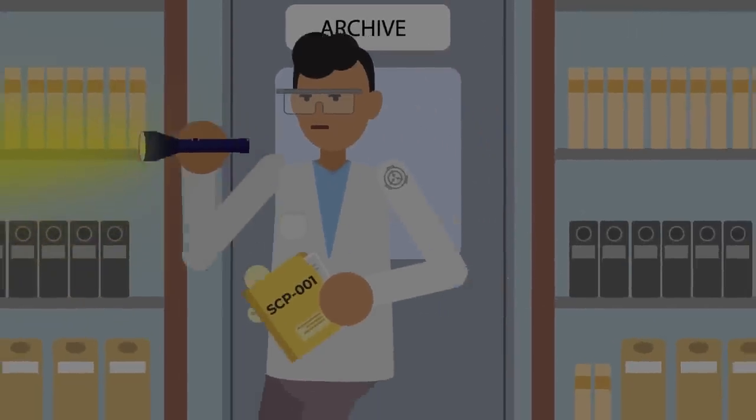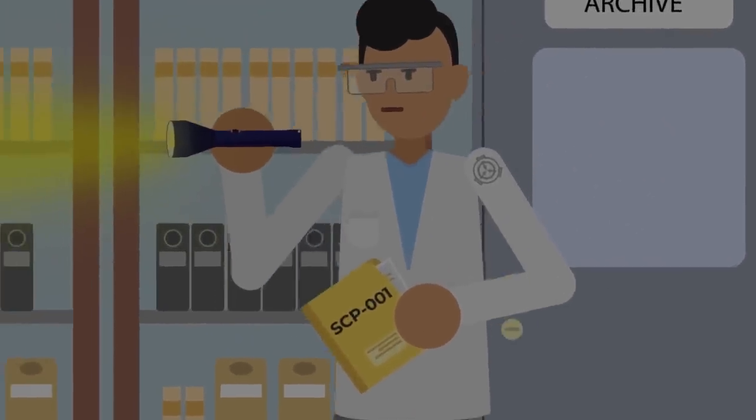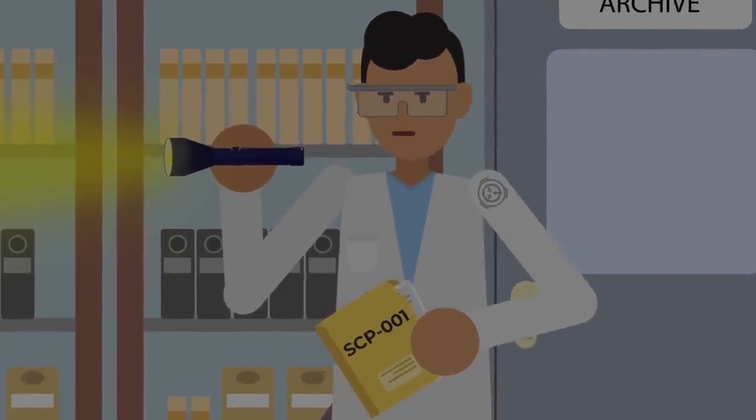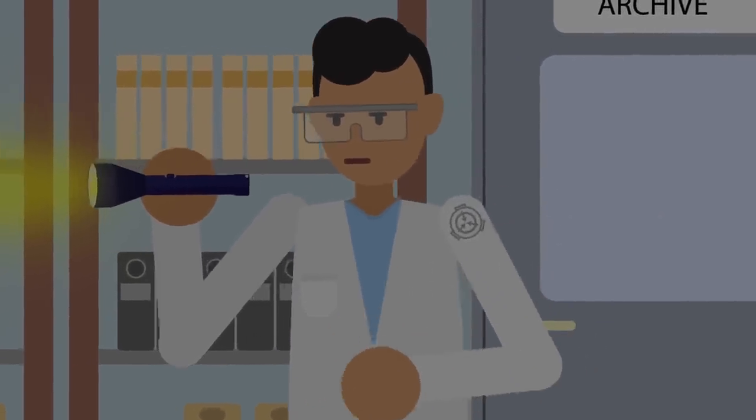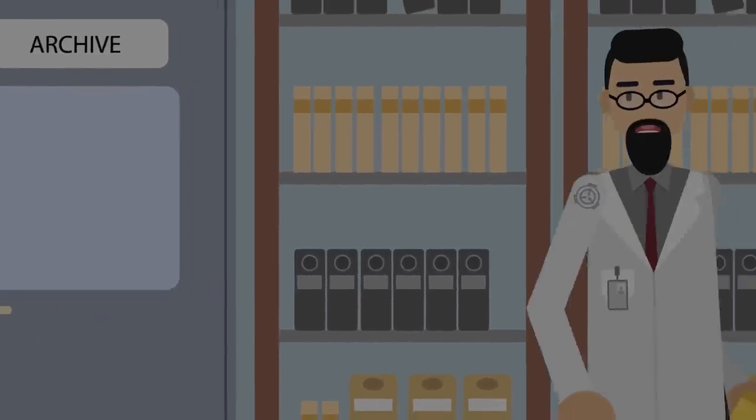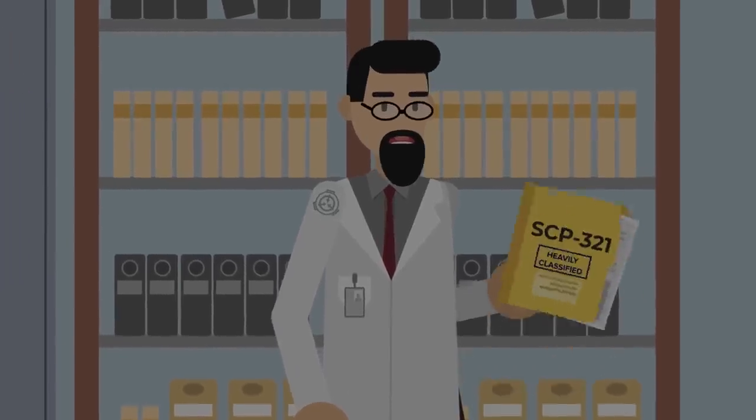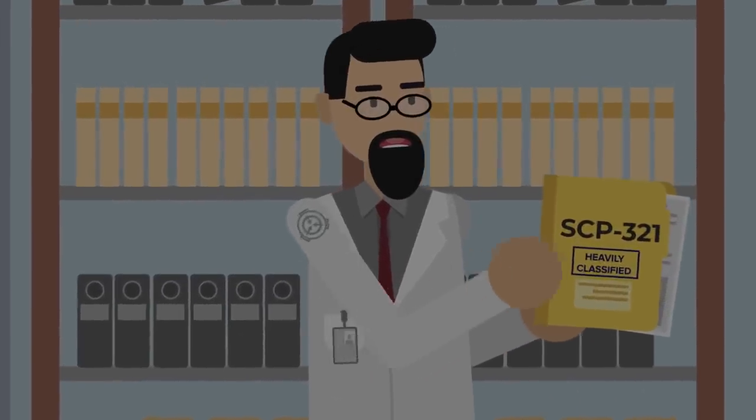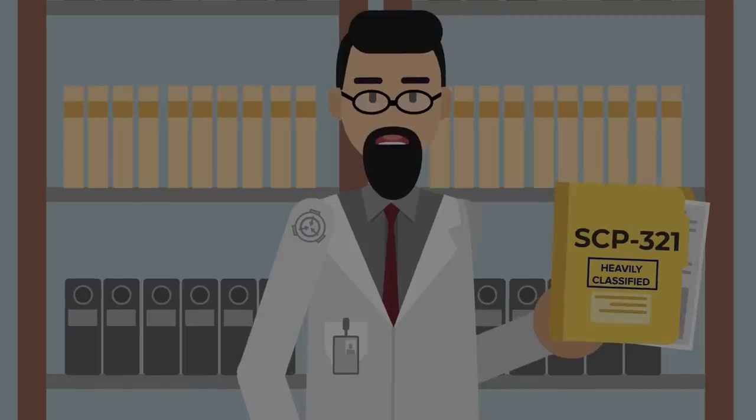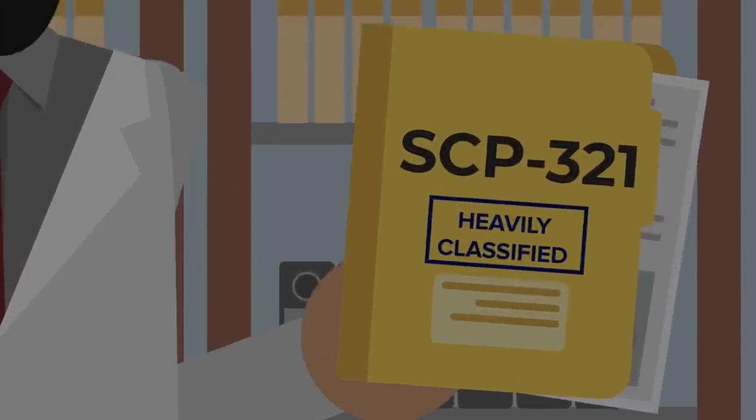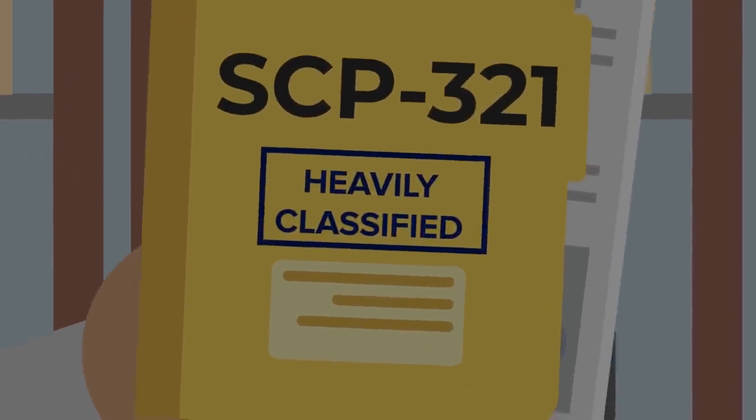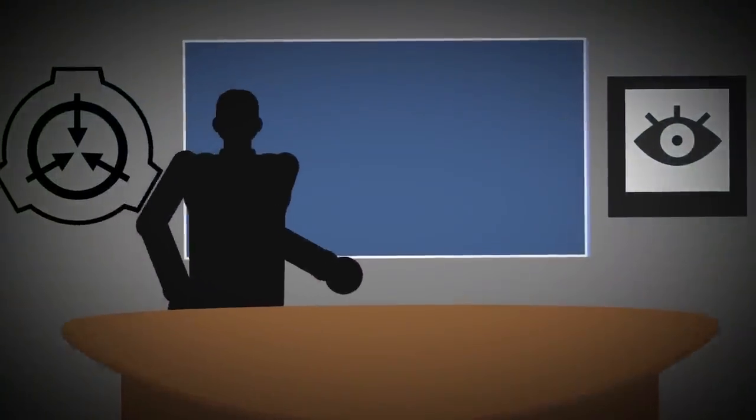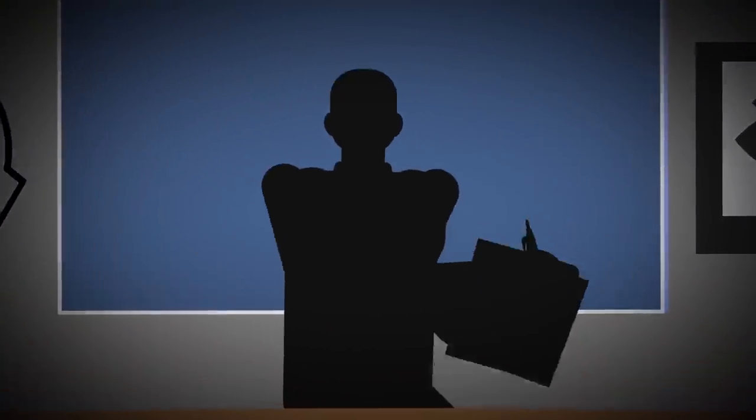Whether it be for personal gain, power, or something else entirely, the consequences of exploiting their position is often dangerous. SCP-321 is living, if you can call it that, evidence of one such incident. The file itself is heavily classified. In fact, it's been personally redacted by O5-12, one of the thirteen mysterious overseers that control the day-to-day operations of the Foundation. As for why, that will eventually become clear.